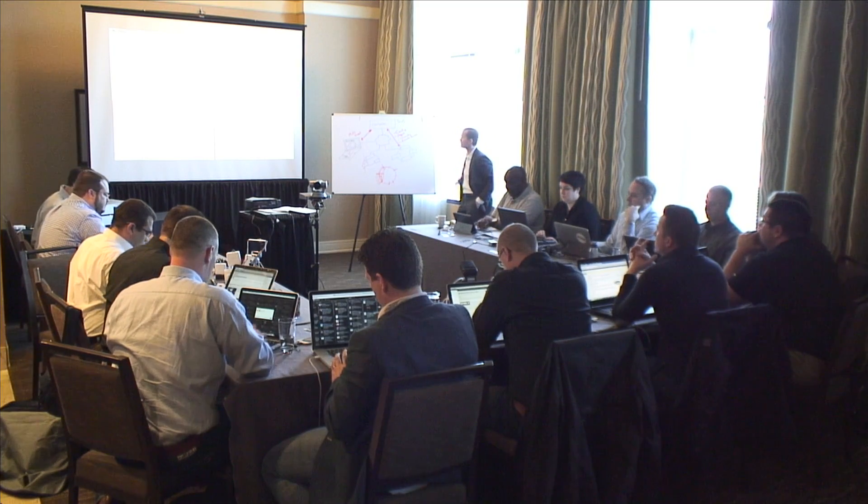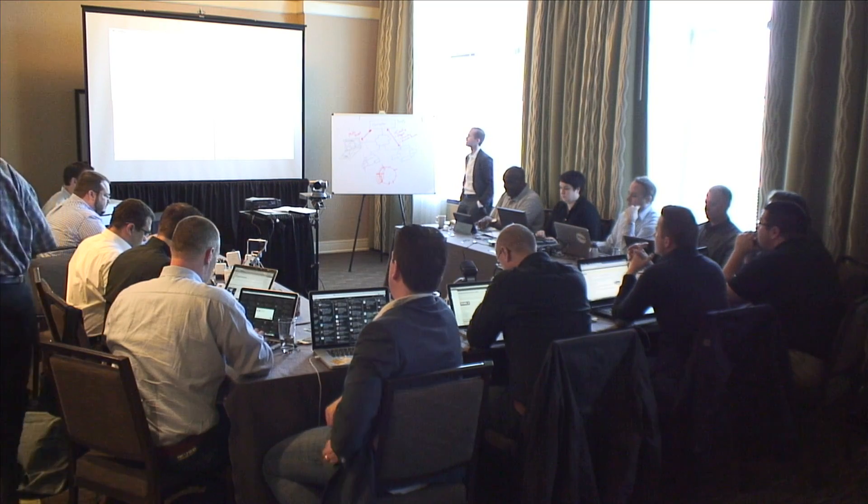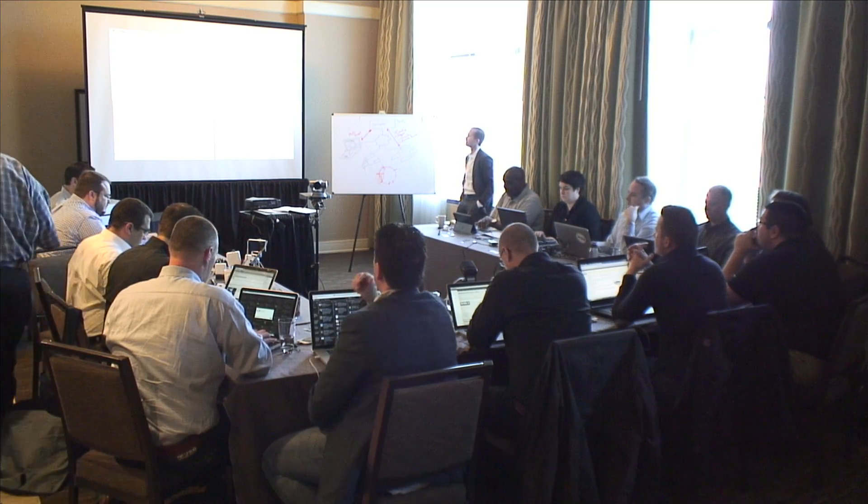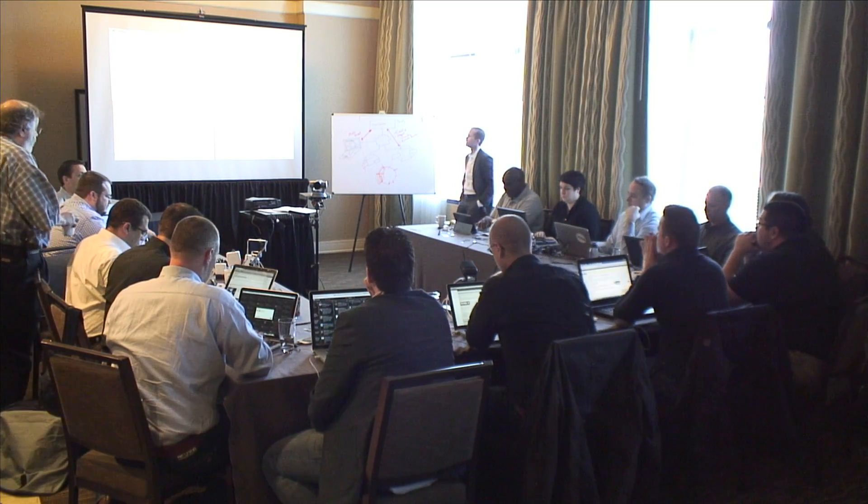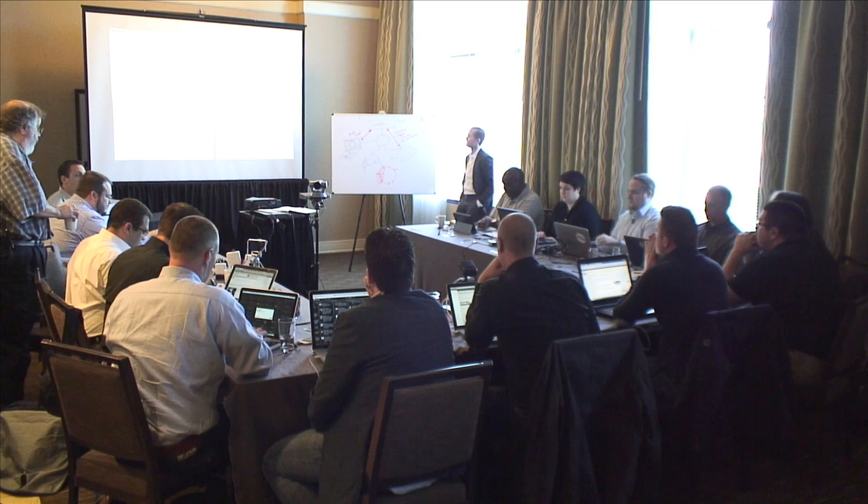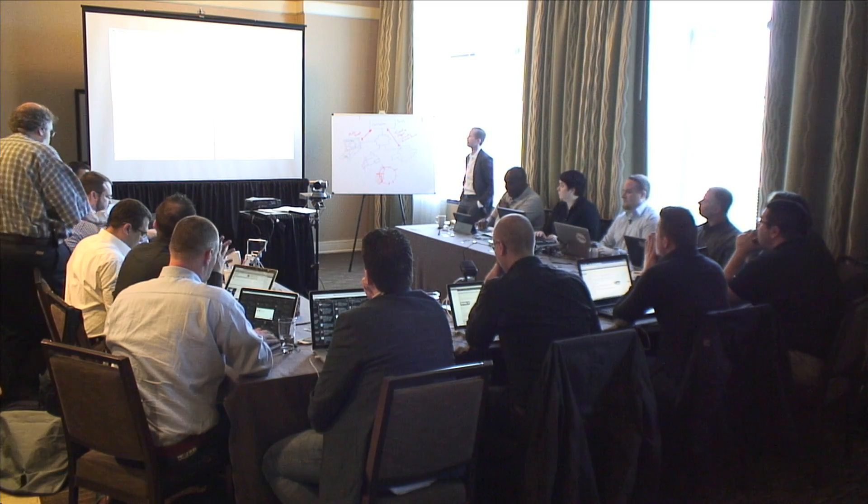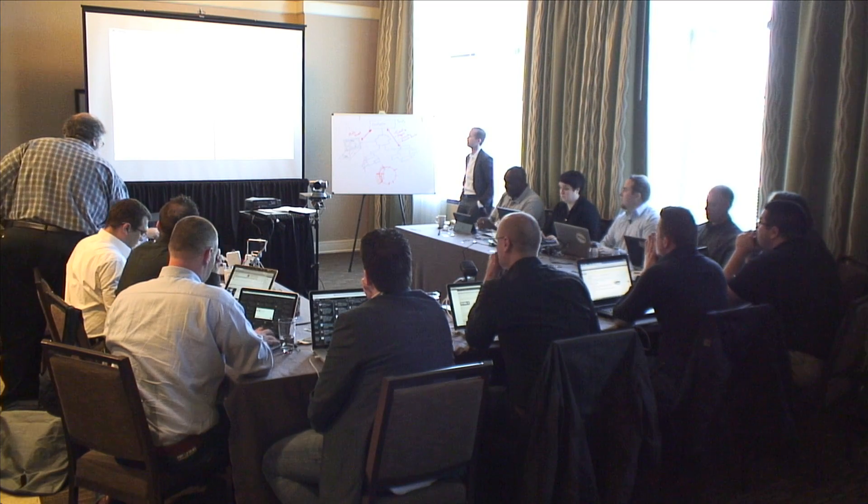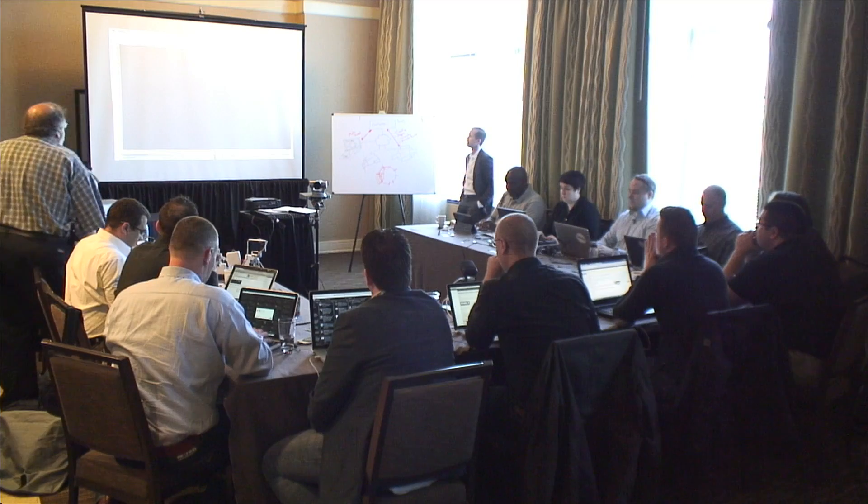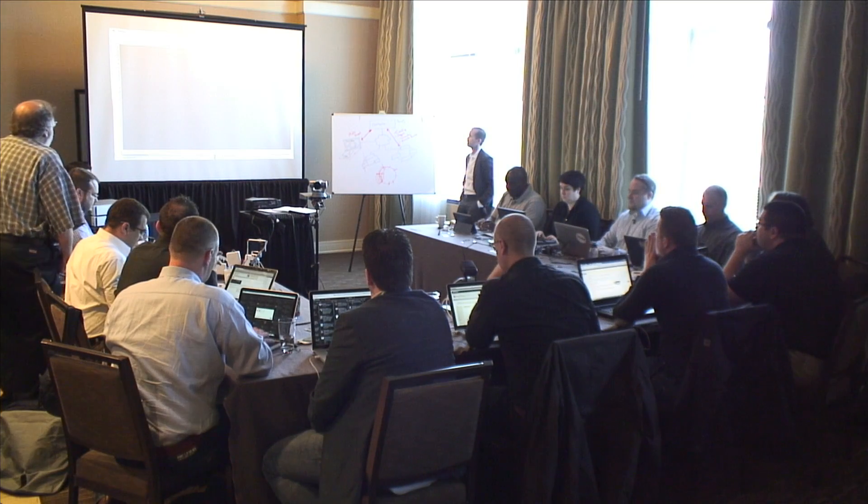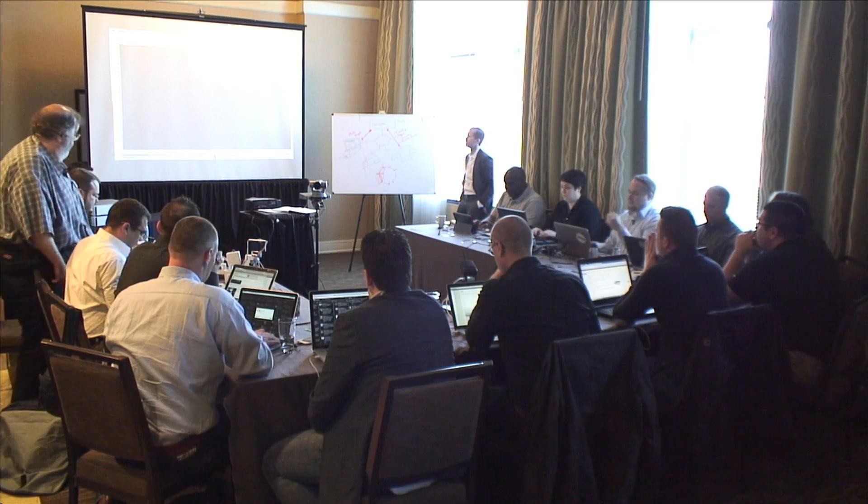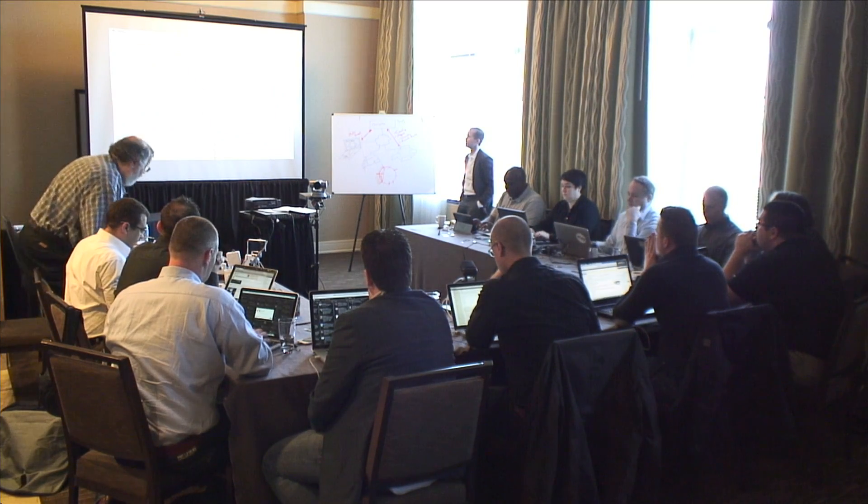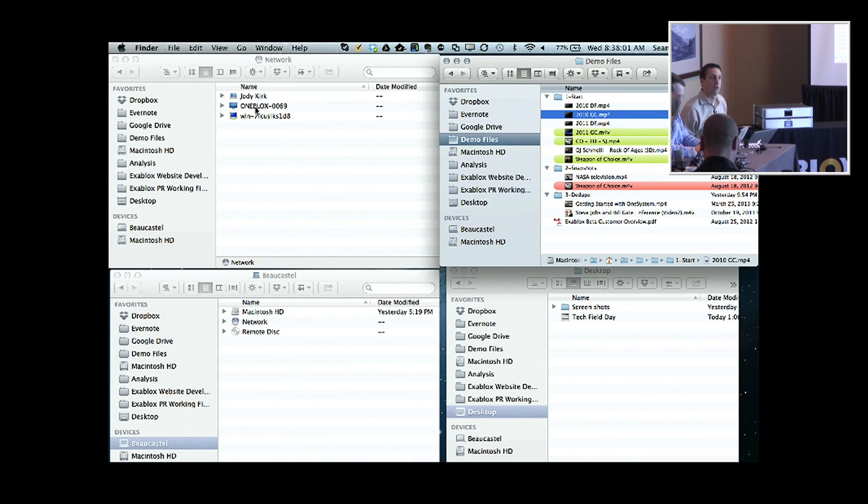So what you see on my screen here, and I do have a Windows VM running as well, but here on my Mac, the two right-hand Finder views are my local files. I've just got a bunch of video files here on my Mac on the right-hand side. And then I also have on the left-hand side just a network view here.